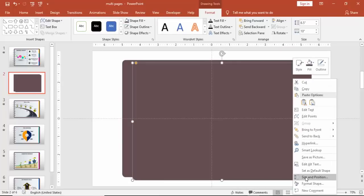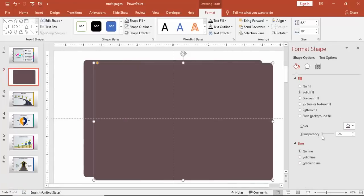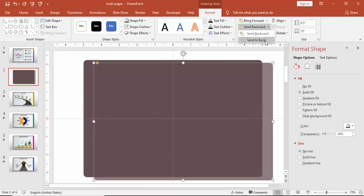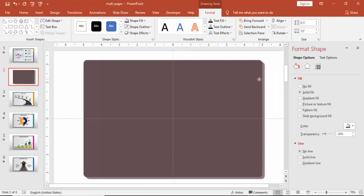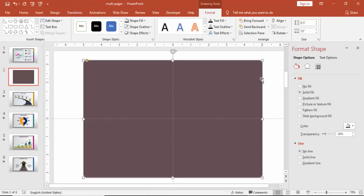Press Ctrl+D to duplicate it, then right-click and go to Format Shape. You can increase the transparency level — I'm doing this to give a shadow effect. Then send this to back and adjust it slightly, making it somewhat visible from the right bottom.